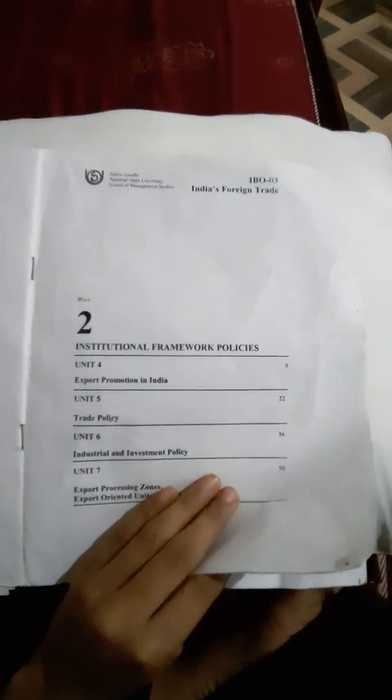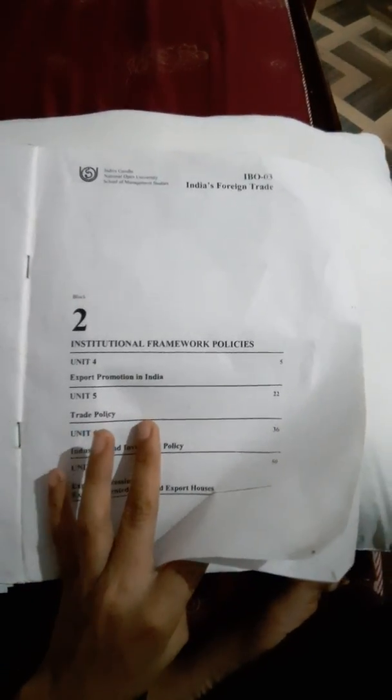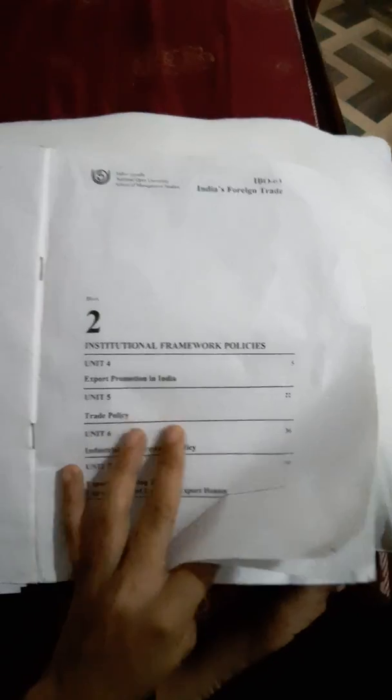So hi guys, this is Mubina back with another important question of IBO 03 textbook number 2, and I have already said that...